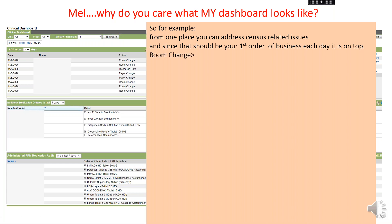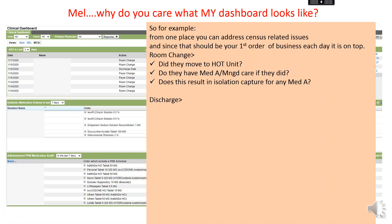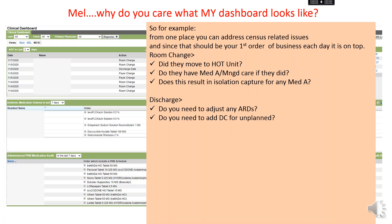When you see a room change, you should be asking yourself: Did they move to the hot unit? Do they have Med A or managed care if they did move to the hot unit? Does this result in isolation being able to be captured for Med A? If you see a discharge date, do you need to adjust any of your ARDs based on that discharge? Do you need to add a discharge because it was unplanned? Do you need to delete any unnecessary MDSs to prevent the rest of your team from working on assessments that are going to ultimately be deleted because they're not needed?